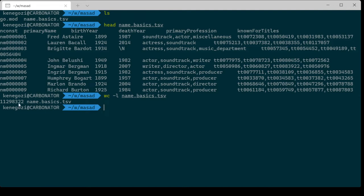So this is what we've got: 11 million names. Each one has an ID, a name, and all kinds of data. It's interesting to see that they have a primary profession and known for titles, which are strings but are effectively an array — a field of type array.